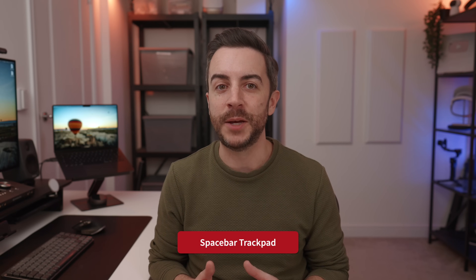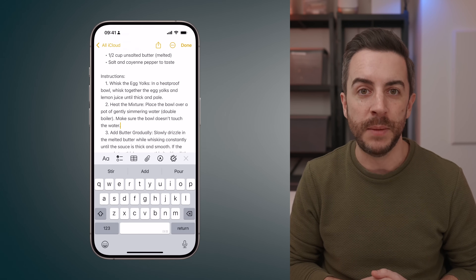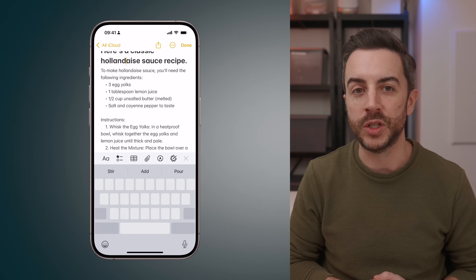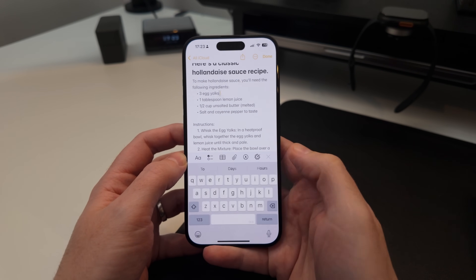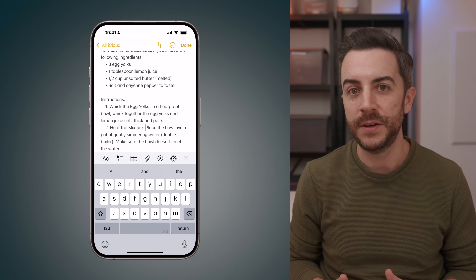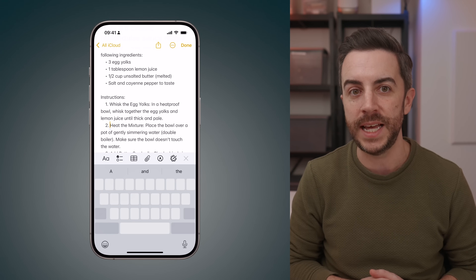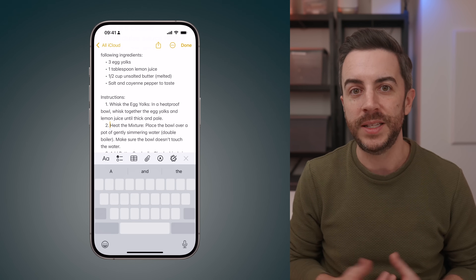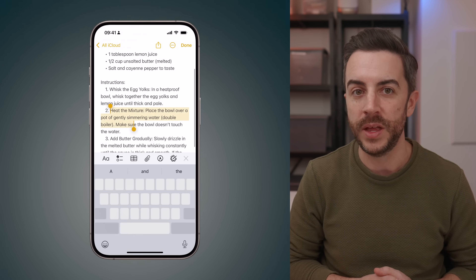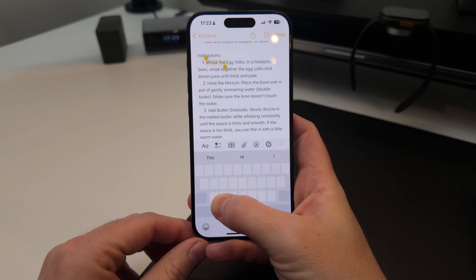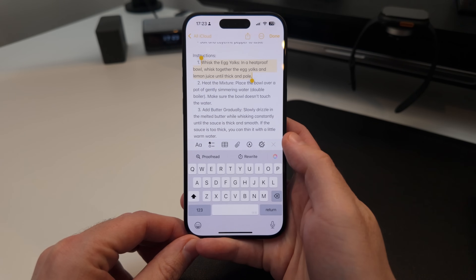You can create a trackpad on screen to accurately drop your cursor anywhere in a passage of text. Simply tap and hold on the spacebar, then move your thumb or finger around to move the cursor, and let go when you want to drop it. The entire screen becomes a trackpad, so you can be really accurate. To use this method to select text, move your cursor to the beginning of the text you want to select, then with your finger still pressed down, tap with another finger anywhere on the screen — this switches your cursor to select mode. Now move your original finger and you'll begin selecting text.